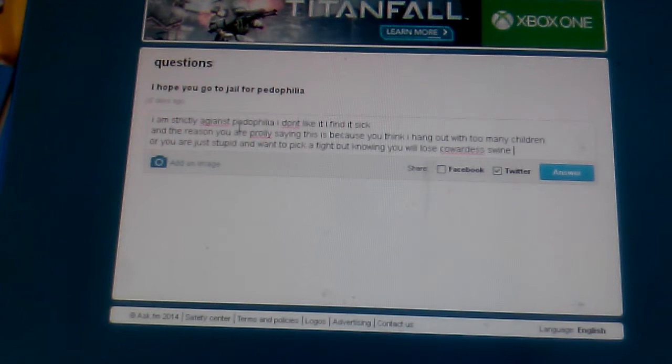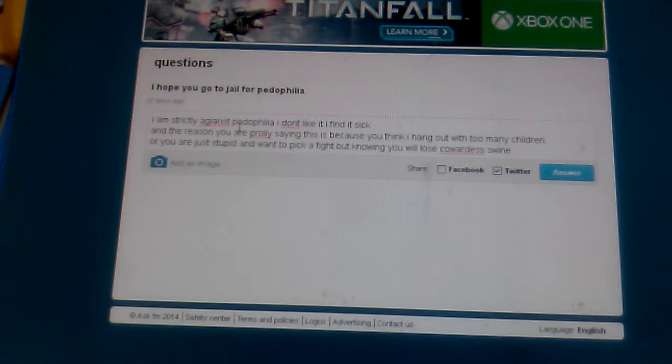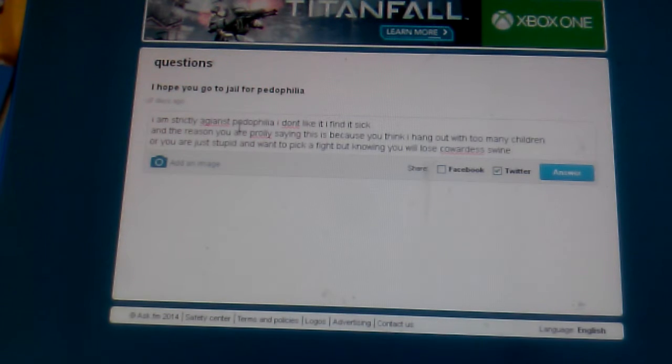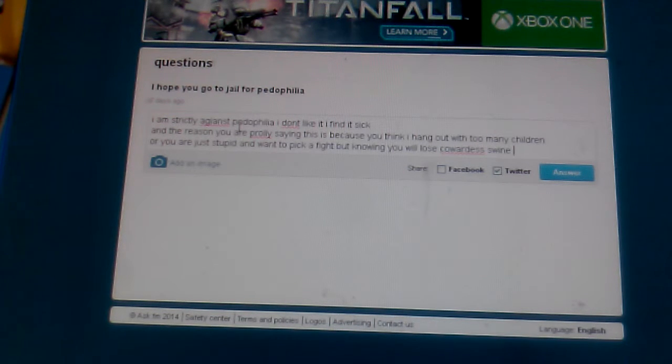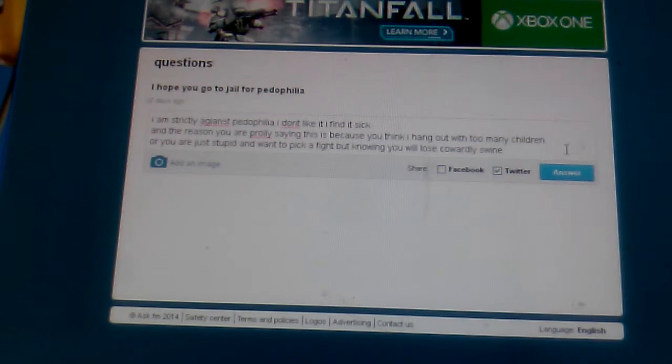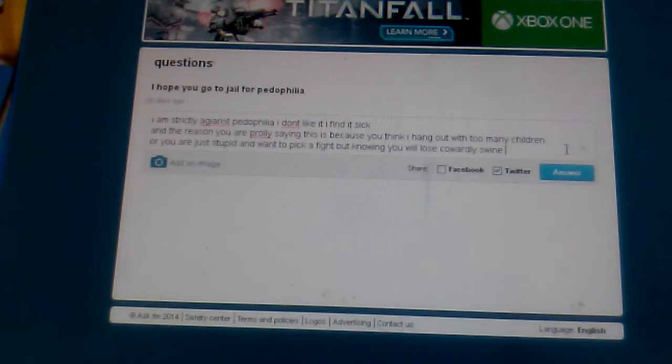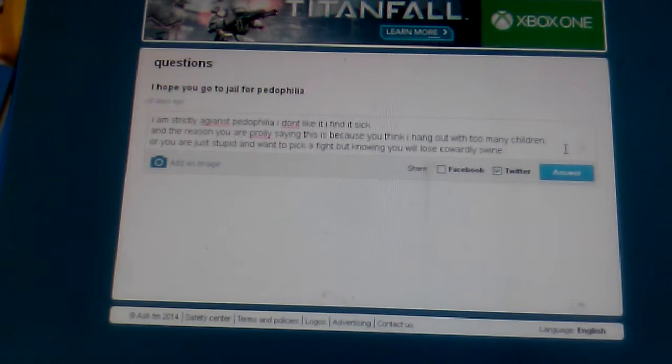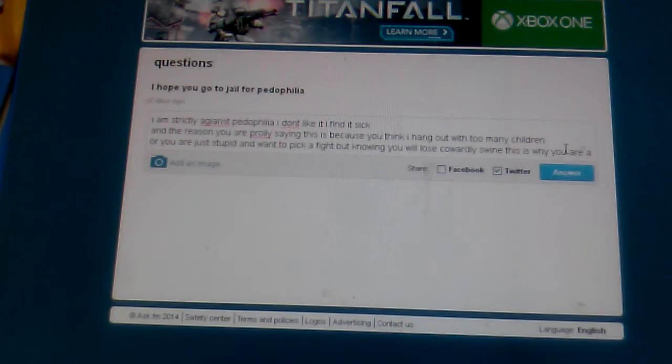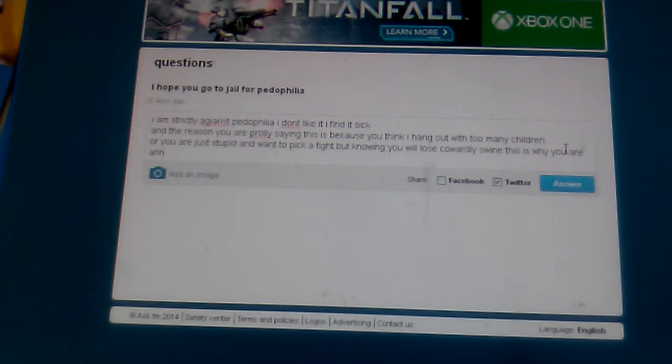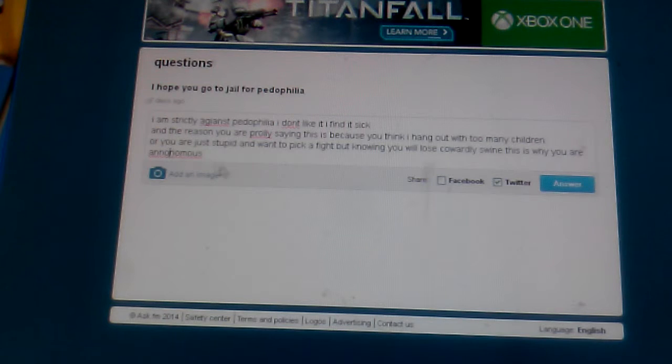And I'm strictly against pedophilia. I don't like it. I find it sick. And the reason you are probably saying this is because you think I hang out with too many children, or you are just stupid and want to pick a fight, but knowing you will lose, coward swine. Coward, please.